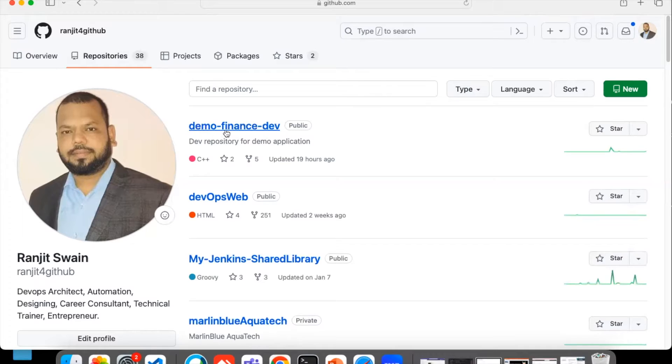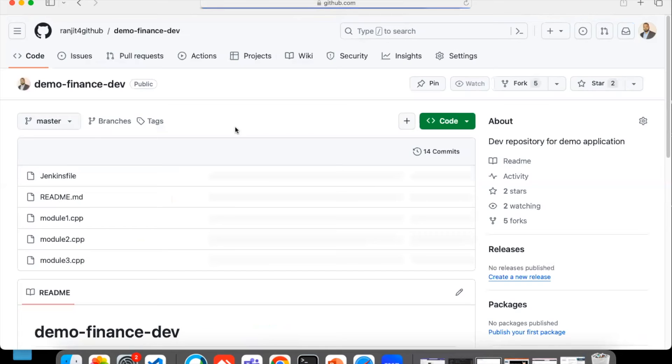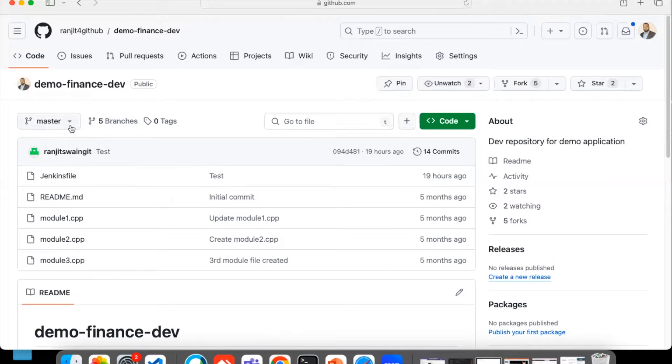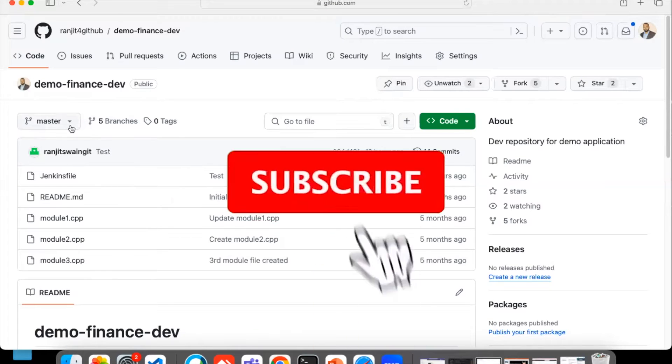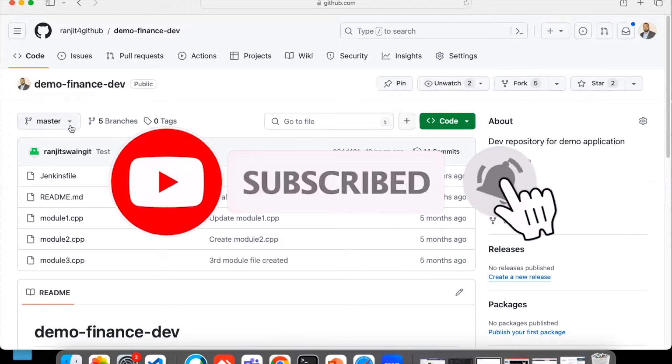So here I'm going to show you this demo-finance-dev repository. I have logged into my GitHub account. If I just go into this repository, I have around five branches. You know the master is the main branch - main or the master is the branch which is having the stable version of the code.